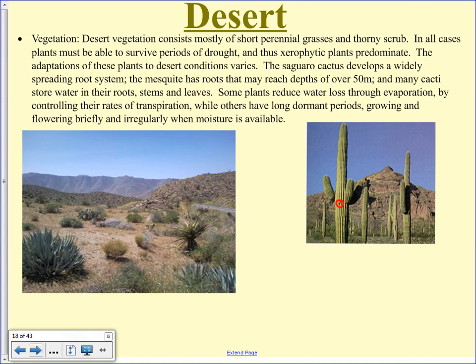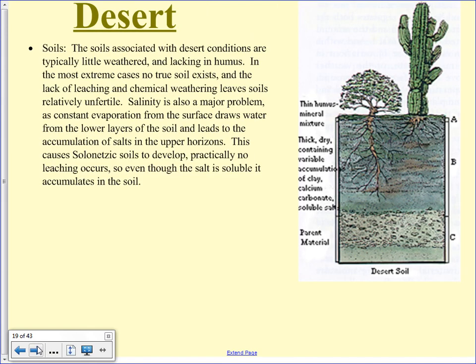The saguaro cactus has a spreading root system with roots right near the surface — when it does rain, it wants to absorb moisture right away. Having deep roots doesn't help in the desert unless you're tapping an aquifer, because it's dry really far down. So shallow roots let you quickly absorb moisture when it rains. There's lots of dormancy in the desert — plants grow in their wet season and then go dormant. Soils are lacking in humus because nothing's living there to build up organic material.